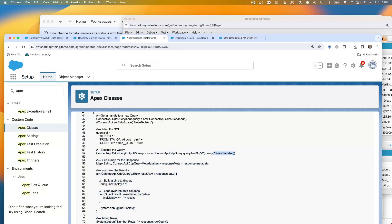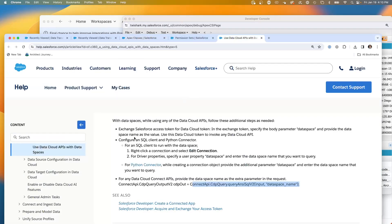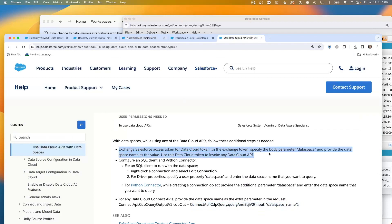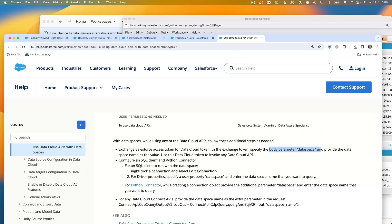So that is a key element, learning this additional parameter for your data space name. Now, what's important is if we're connecting through Postman, it says exchange your Salesforce access token with the data cloud token and specify the body parameter data space.